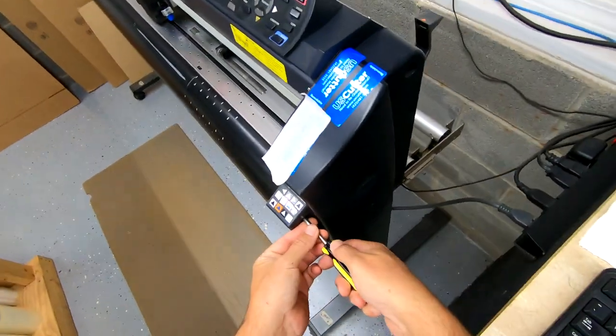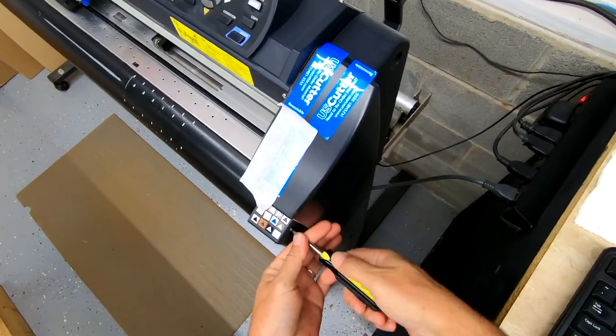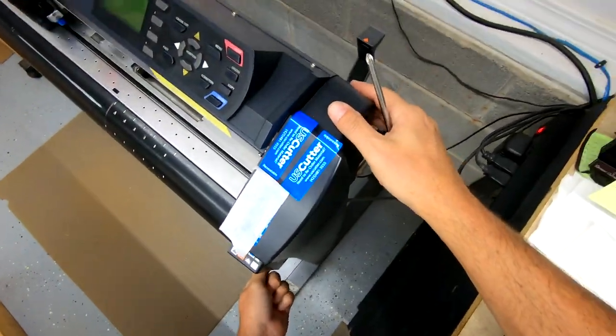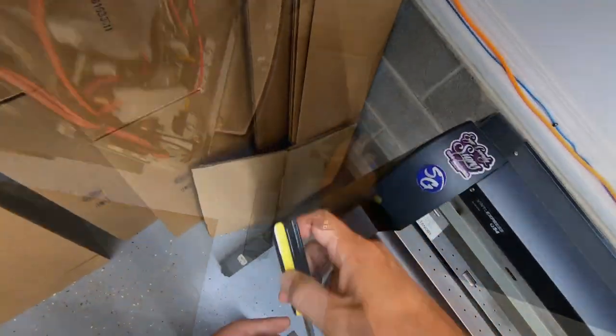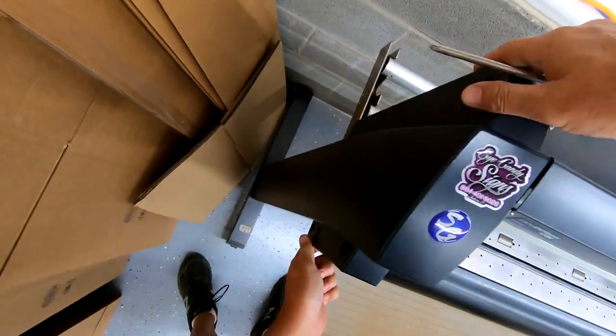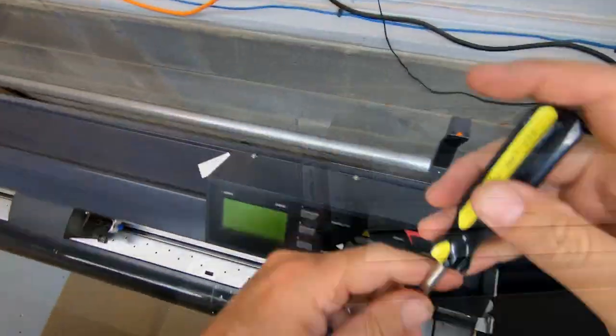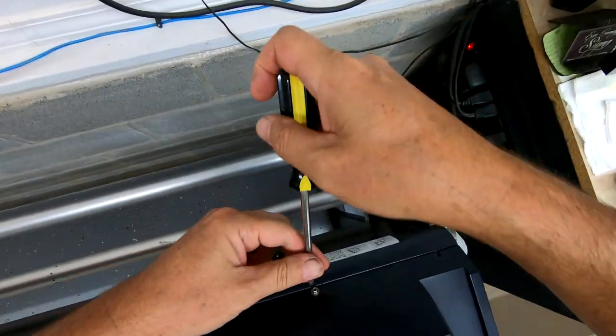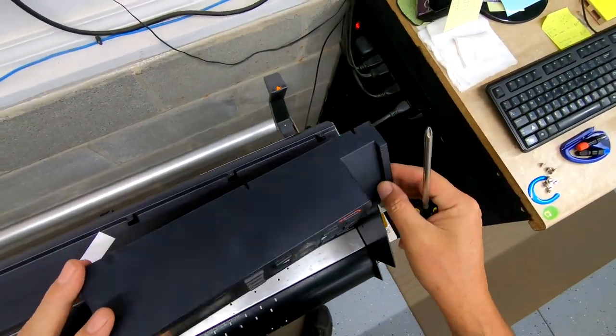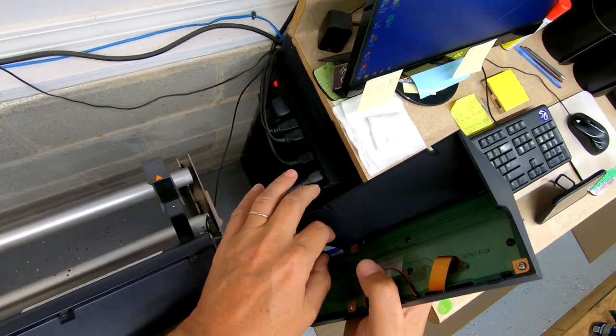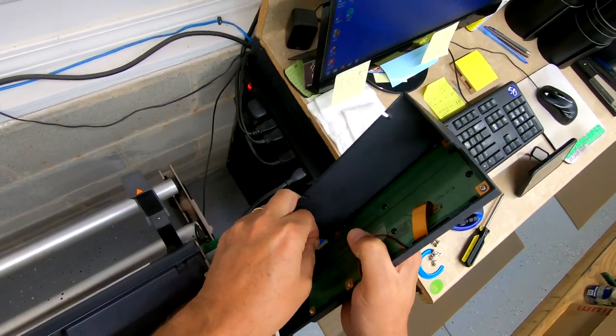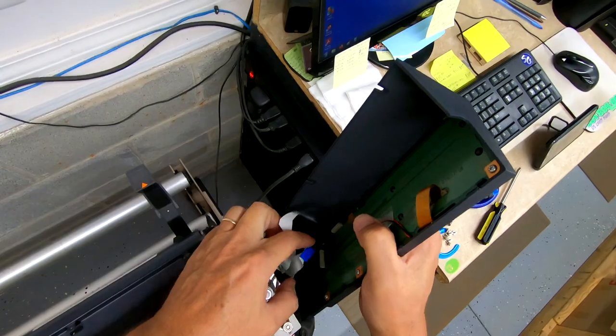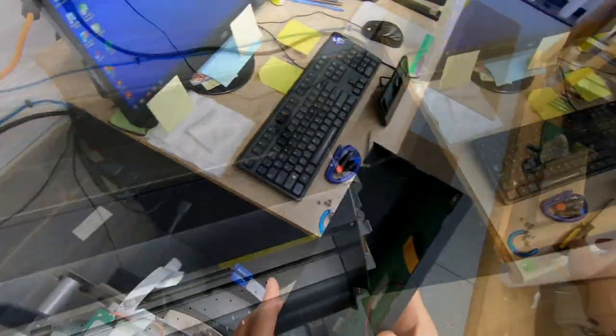So first thing you want to do is remove these screws. All the way out. It helps to have a magnetic tip screwdriver as well. So when this comes off, this kind of goes forward. With these ribbons, they only go in one way. You want to take them very carefully, wiggle them back and forth until they pop out.